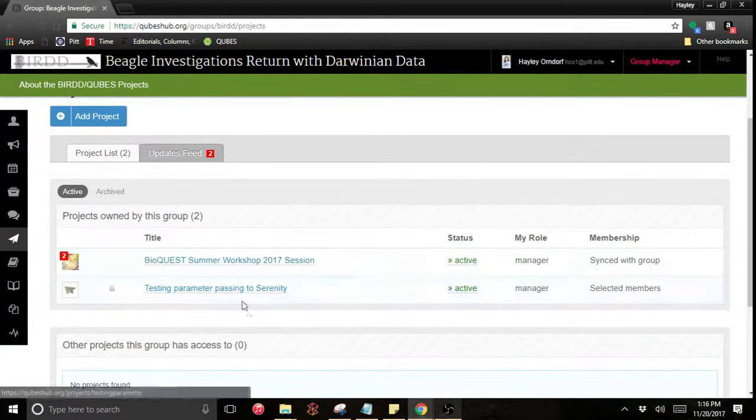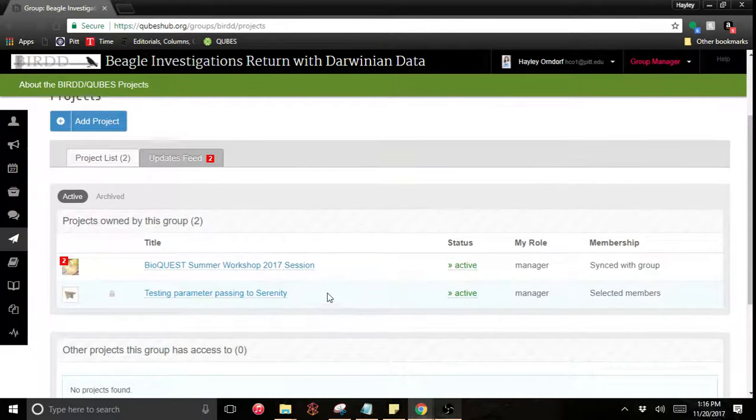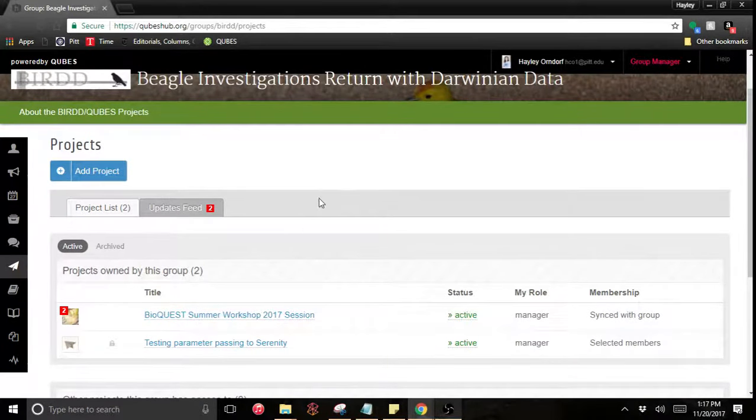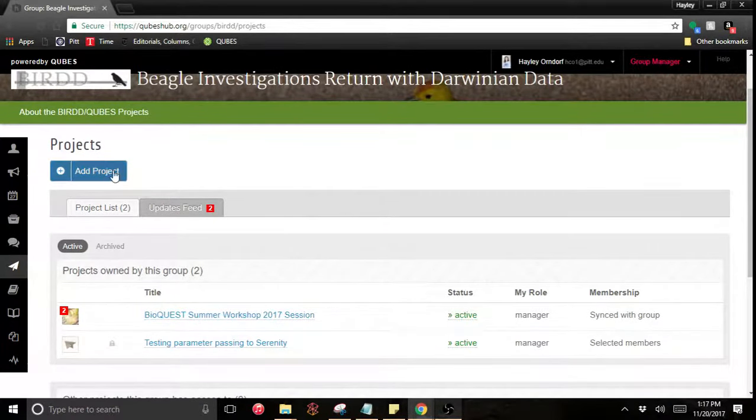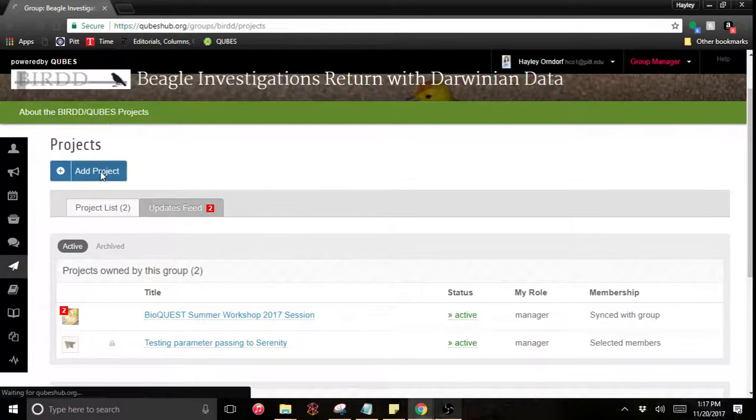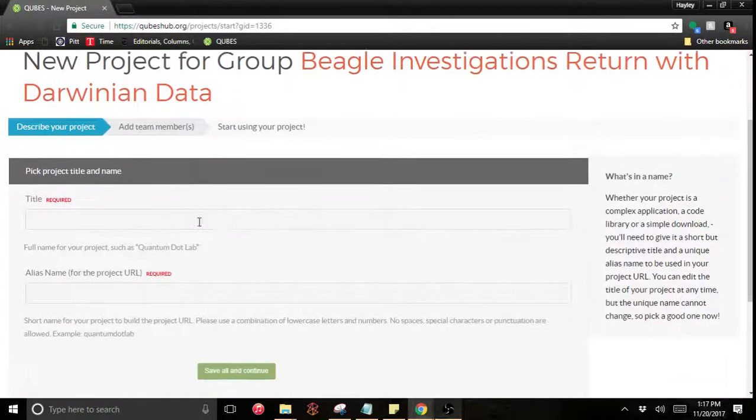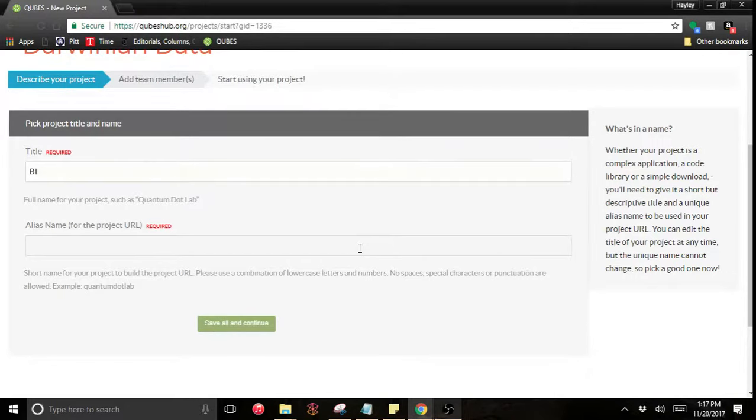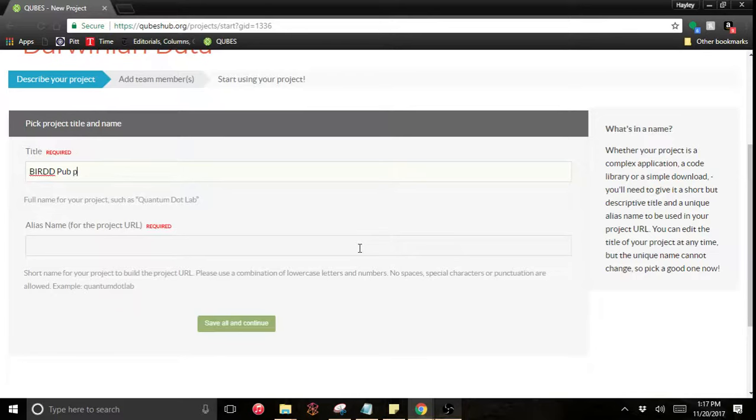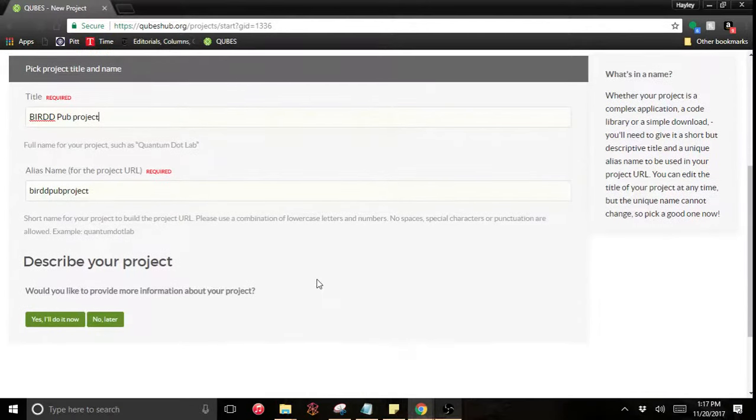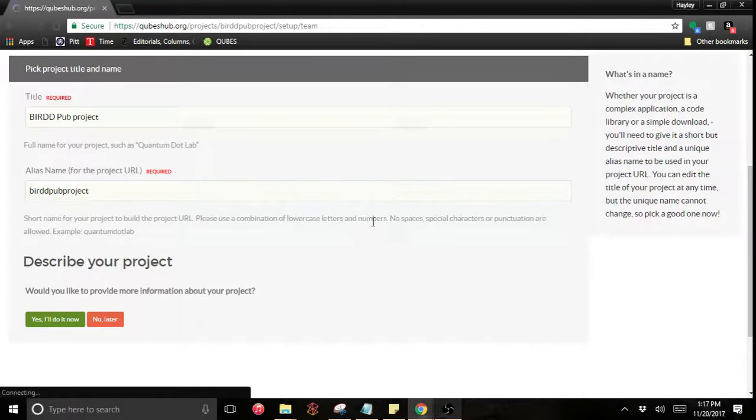Neither of these projects are really going to work for me. I'm just focused on publishing this one file. So I'm going to add a project and I'm going to call it the BIRD pub project. It will give me a URL. I'm just going to keep moving with this.